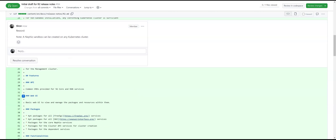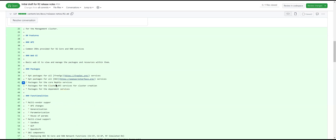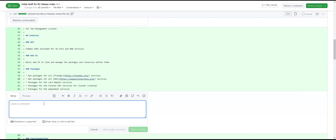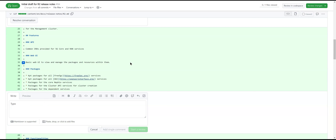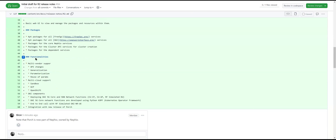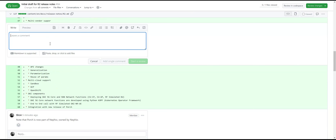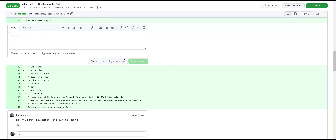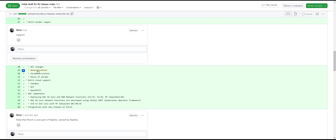We might have another round to look at the release notes. The fixes section looks correct. There's a typo in functionalities — 'generalization' is misspelled. Fixing it in IntelliJ. Repo watcher changes are listed.